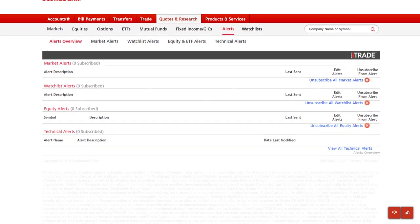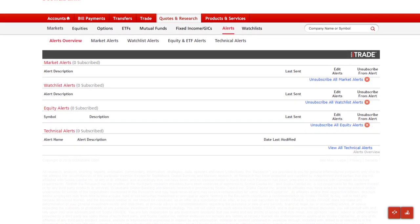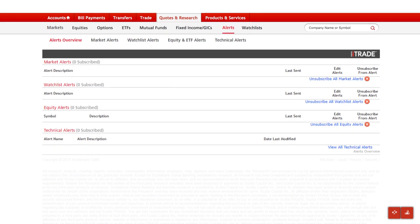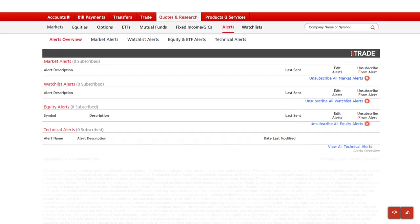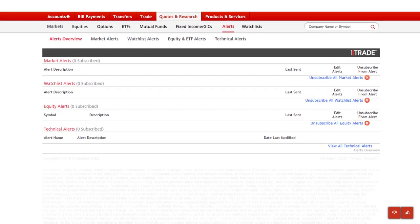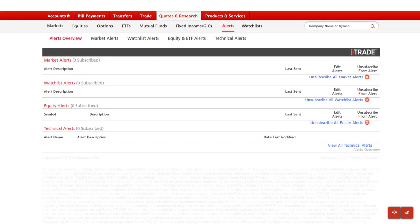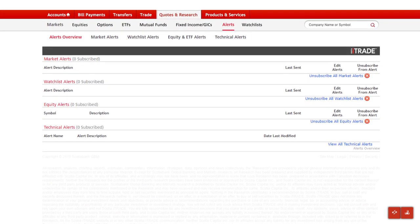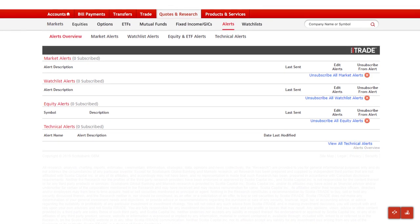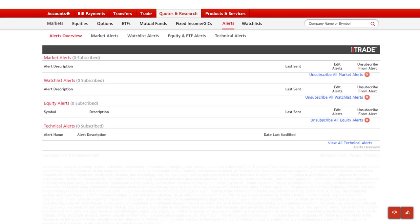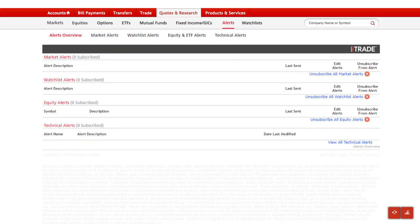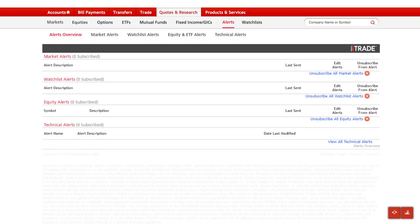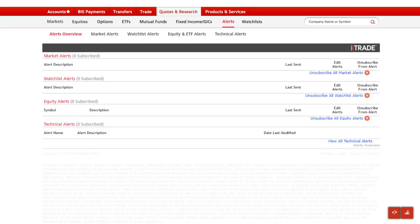By using the alerts tool, you can keep an eye on the market and make better informed investment decisions. The alerts overview page provides a summary of the alerts you've subscribed to and allows you to manage your settings and view recent alerts.